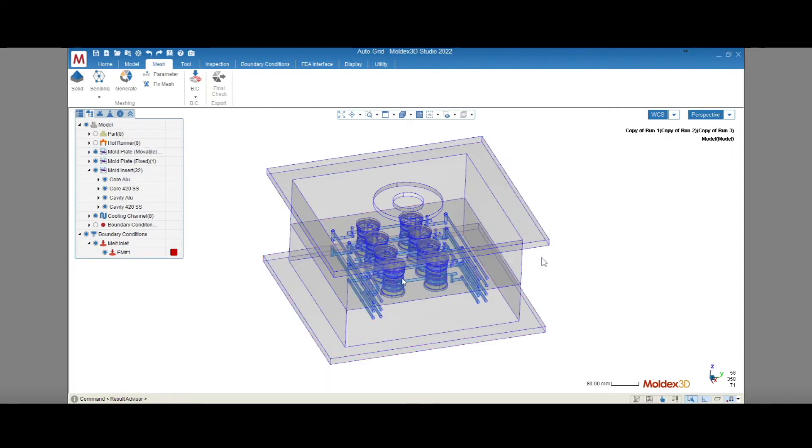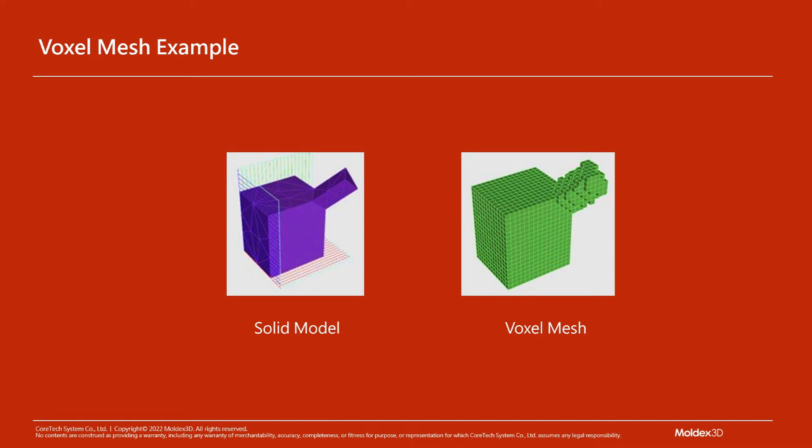Fixing errors like non-matching mesh and size gaps would be necessary if a solid mesh was going to be used. Instead, AutoGrid allows us to use voxel mesh for the cooling system. It's like filling the cooling system components with LEGO bricks to mesh them. While this feature is not new, it has been improved in 2022 to streamline the preprocessing workflow.